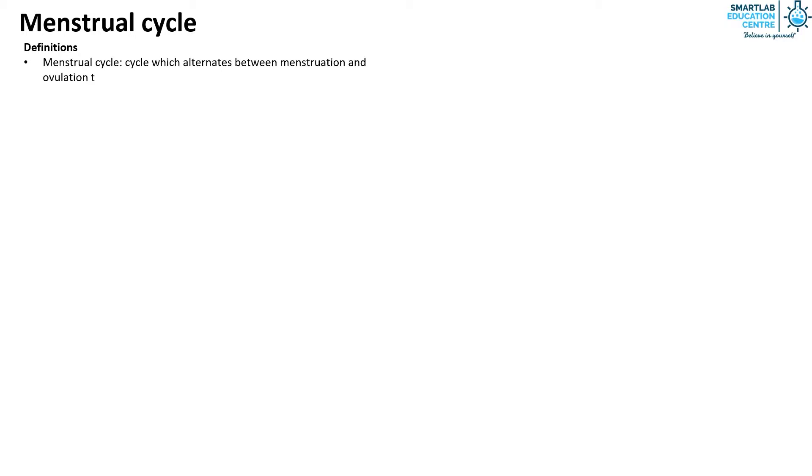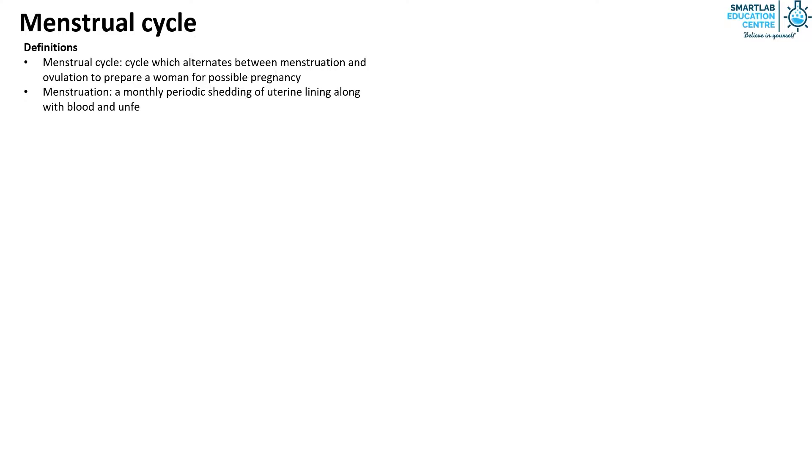First we need to define a few terms. The menstrual cycle is a cycle which alternates between menstruation and ovulation to prepare a woman for possible pregnancy. Menstruation is a monthly periodic shedding of the uterine lining along with blood and unfertilized ovum through the vagina.